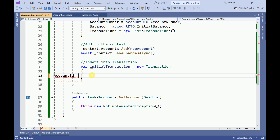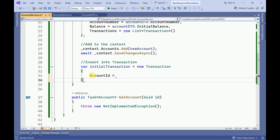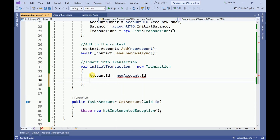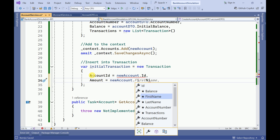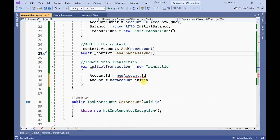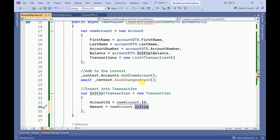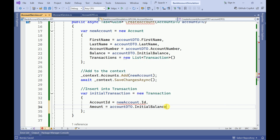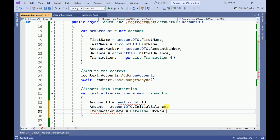We have to assign the transaction values: AccountId from newAccount.Id, then the Amount from the initial balance — that is accountDTO.InitialBalance — then the transaction date and description.